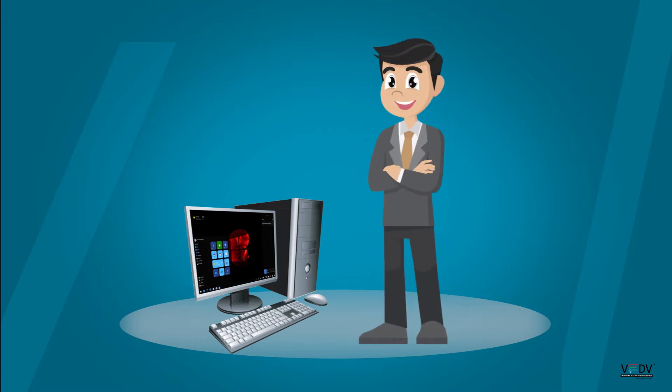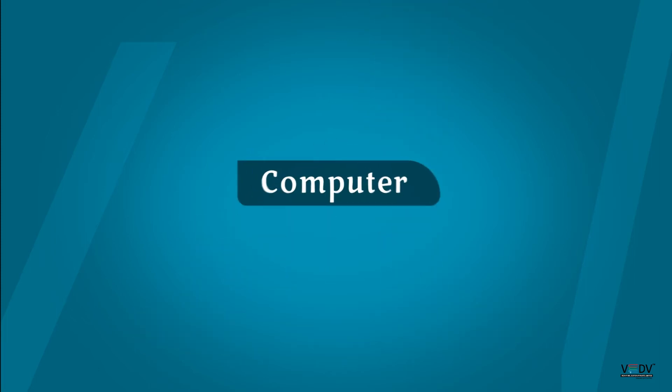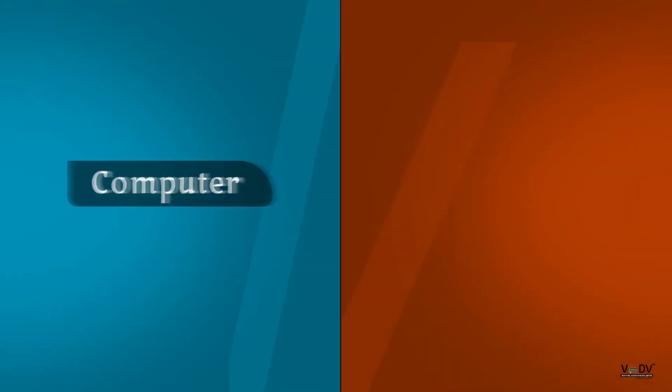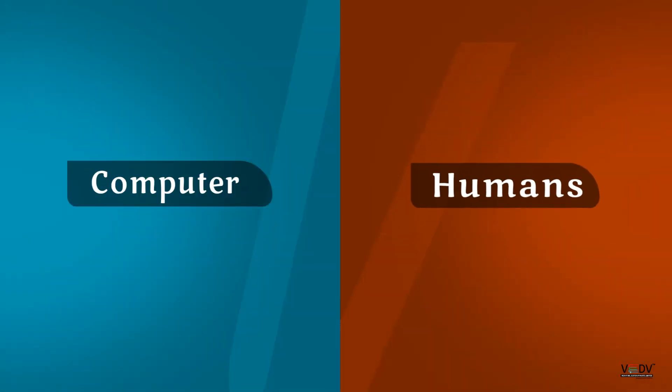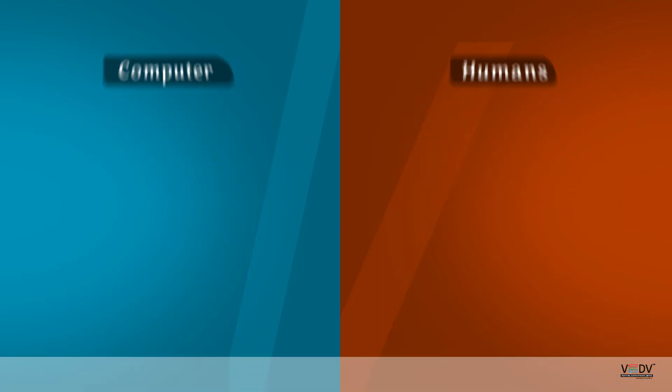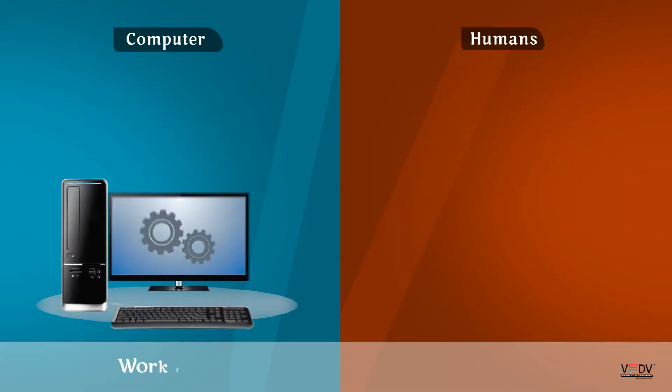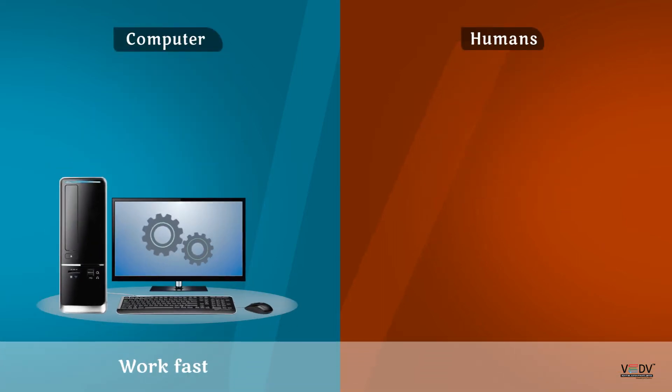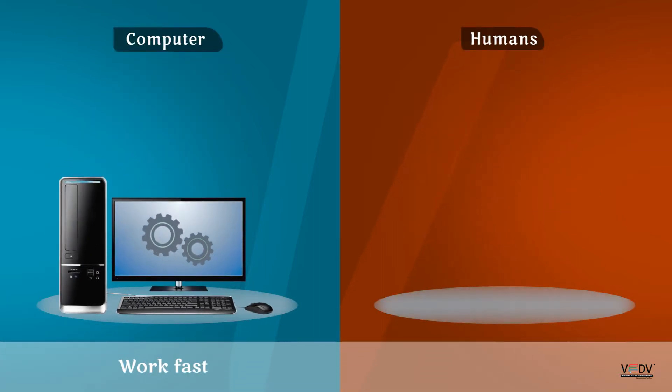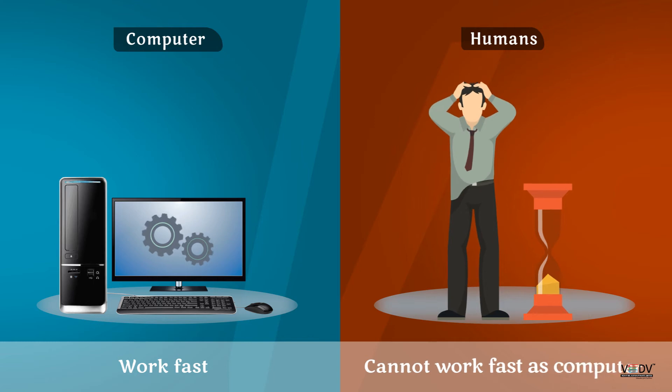Let us see how. Computer versus Human. Computers work fast. Humans cannot work as fast as computers.